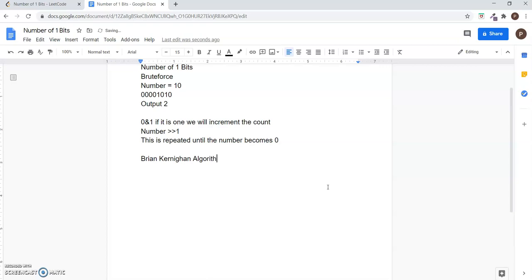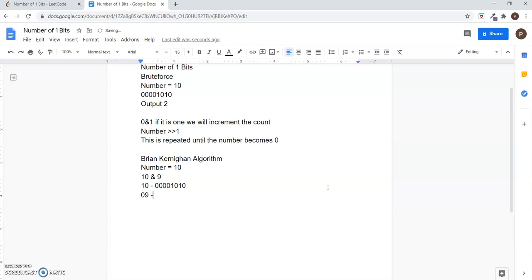In this method, let's again consider the number to be 10. The current number and the previous number are ANDed. In this case, 10 can be represented as 0 0 0 0 1 0 1 0, and these two numbers are ANDed.